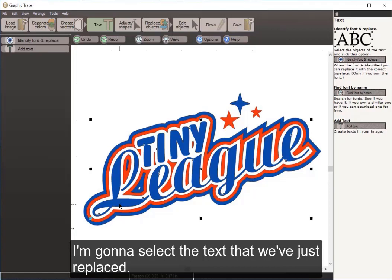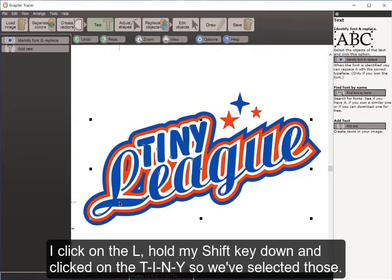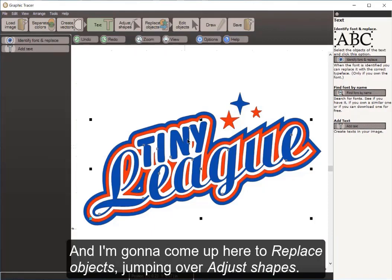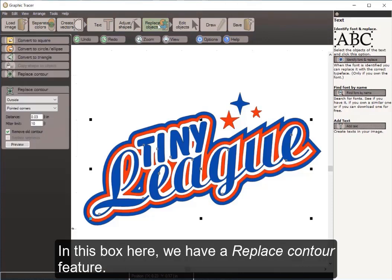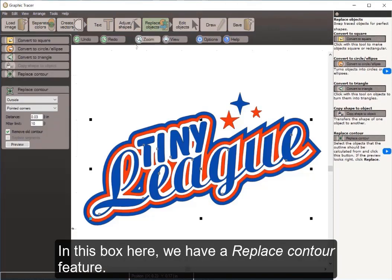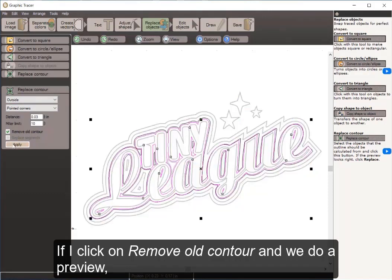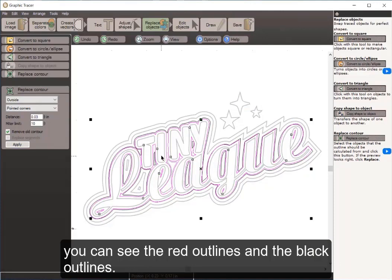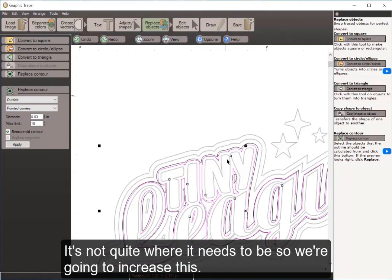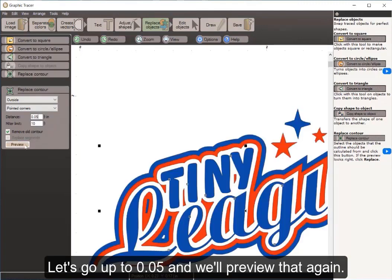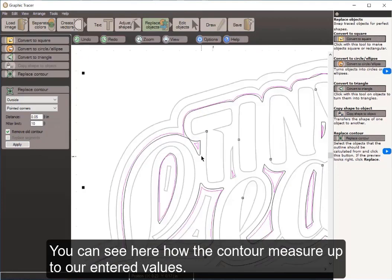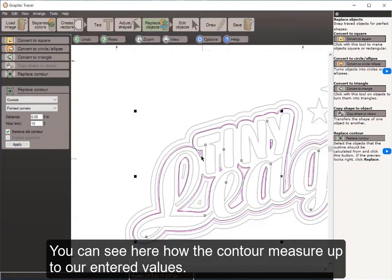I select the text we've just replaced — I click the L, hold shift, and click TINY — then come up to Replace Objects. I skip Adjust Shapes and go right to Replace Objects, which has a Replace Contour feature. I click Remove Old Contour and do a preview. Graphic Tracer shows red and black outlines where things aren't quite right. I increase the value to 0.5 and preview again to see how the contours measure up.